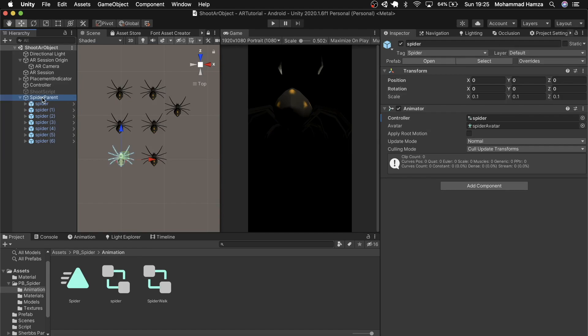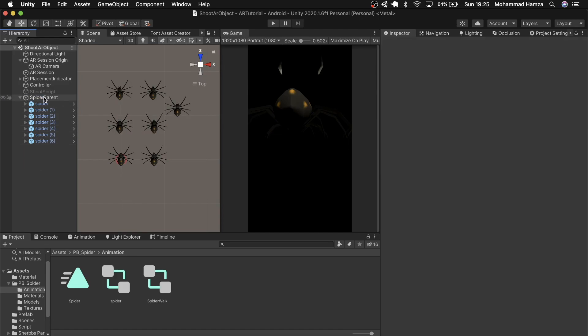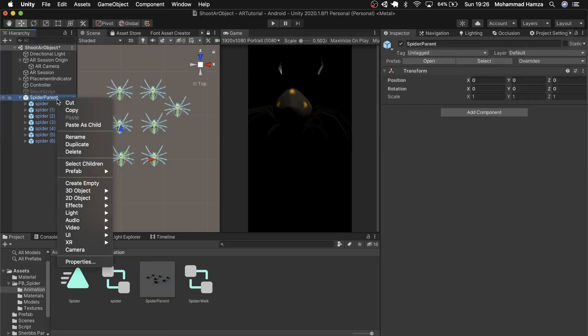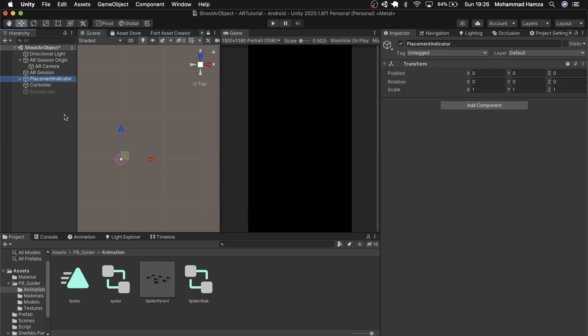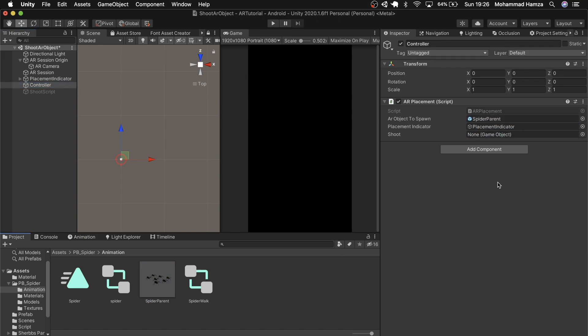Drag the spider parent in the prefab folder and delete it from the scene. In the controller game object, replace the AR object to spawn field from the existing spider to this new prefab spider prefab. Additionally, the shoot field with the shoot script sub game object. Save your screen.